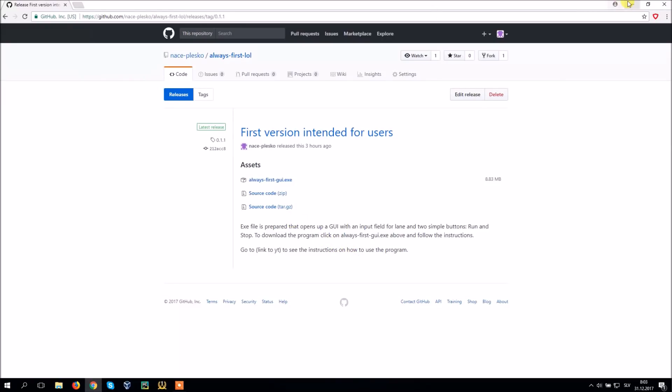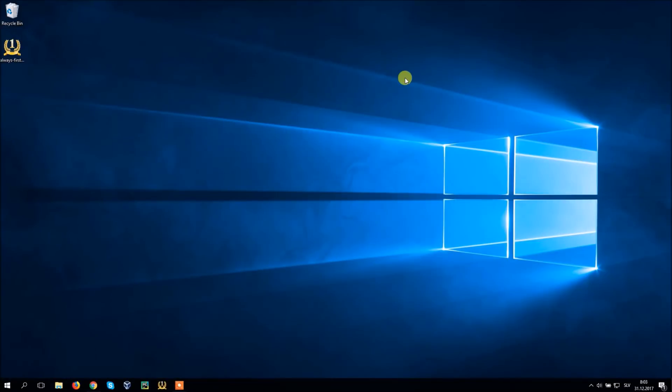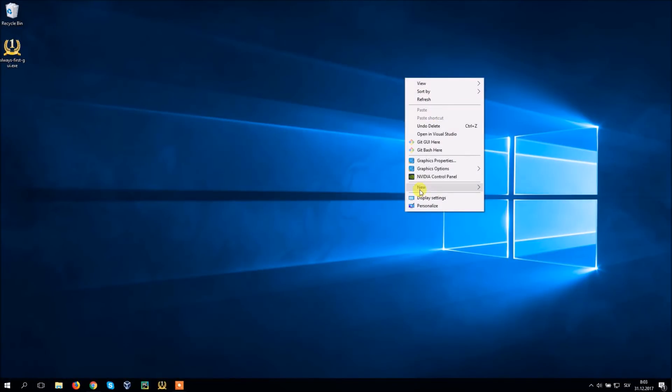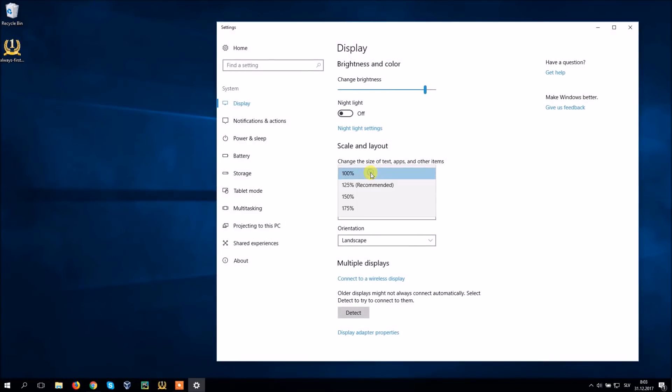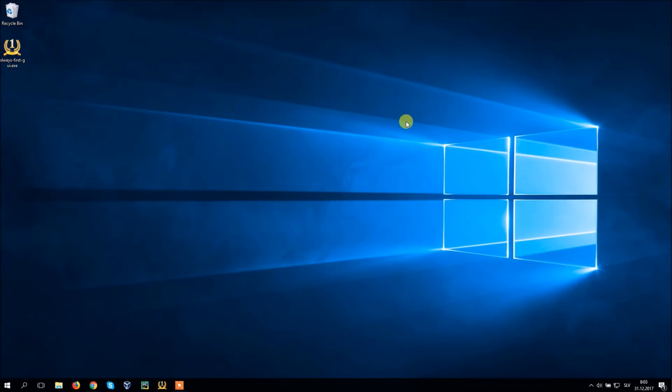If it doesn't work try to change display scale and layout to 100%. If it still doesn't work please leave a comment below and I will try to fix the problem.